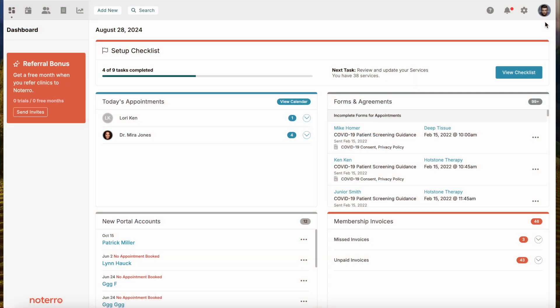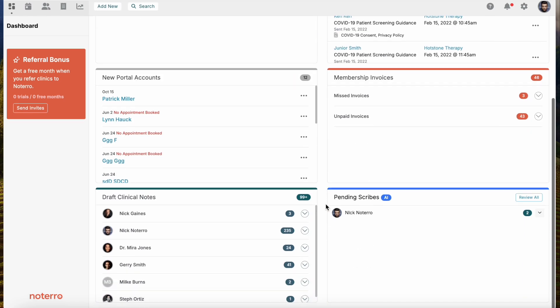Hi everyone, it's Nick here from Notero. Today we're going to take a look at clinical notes — we're going to show you how you can create clinical notes within seconds, and show you some of the features and efficiencies built into the system to save you time.